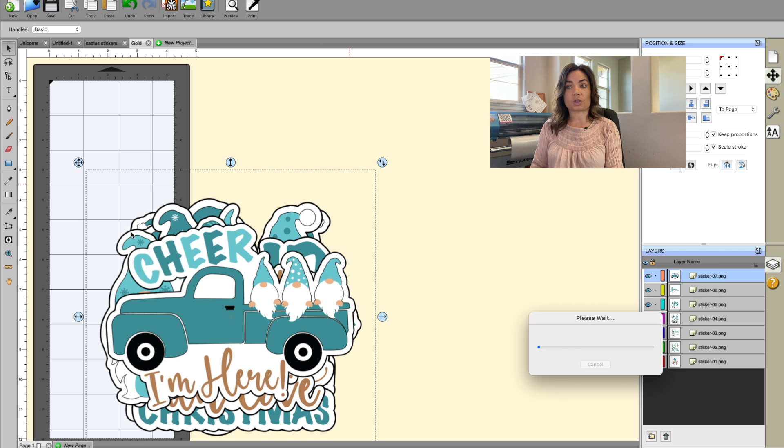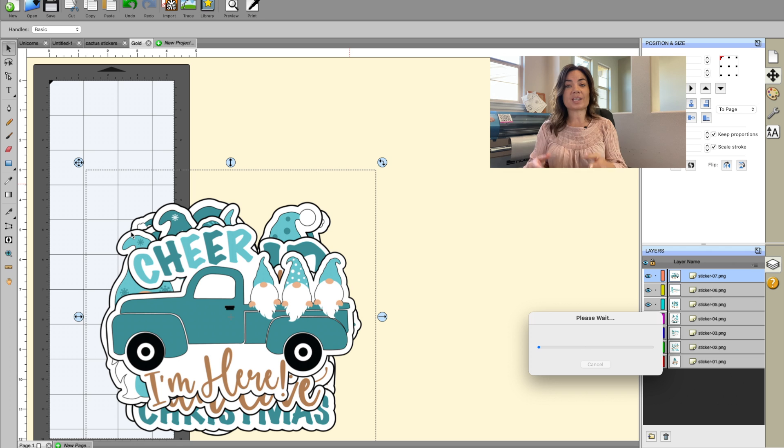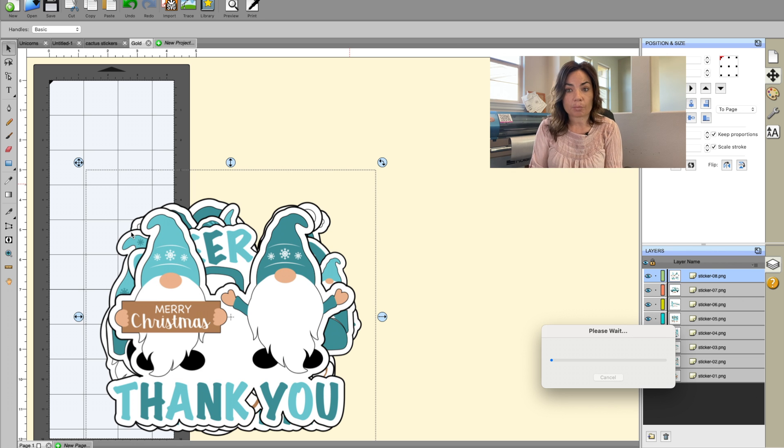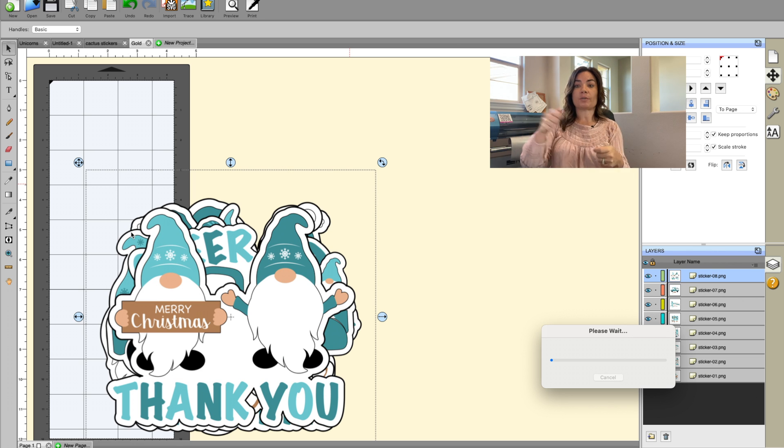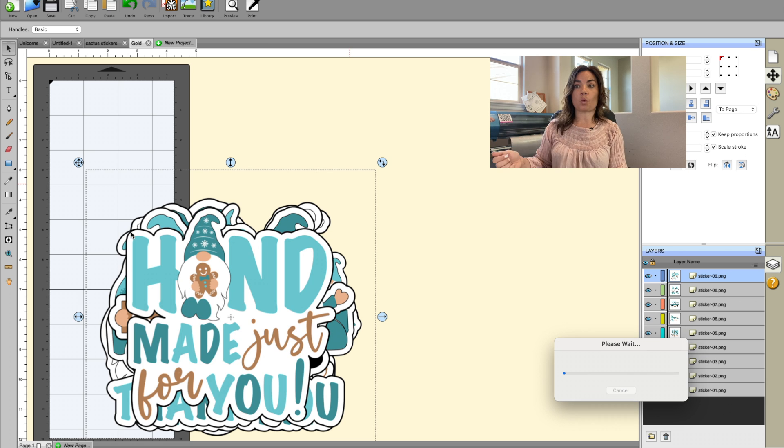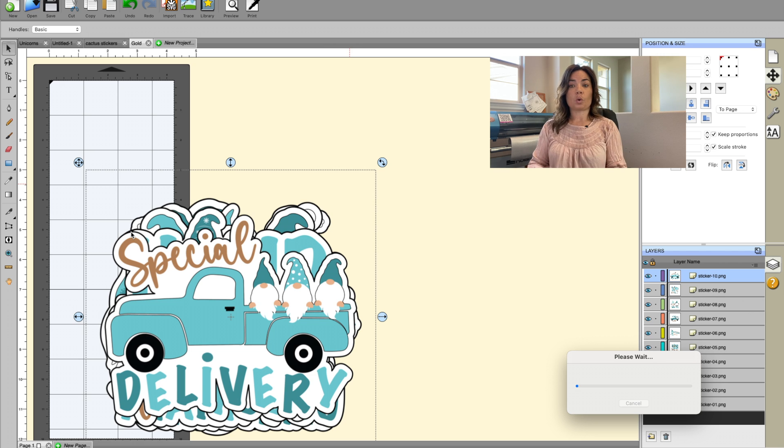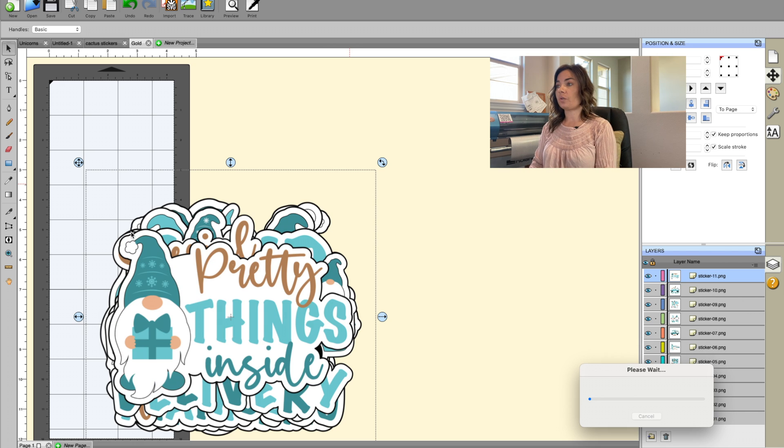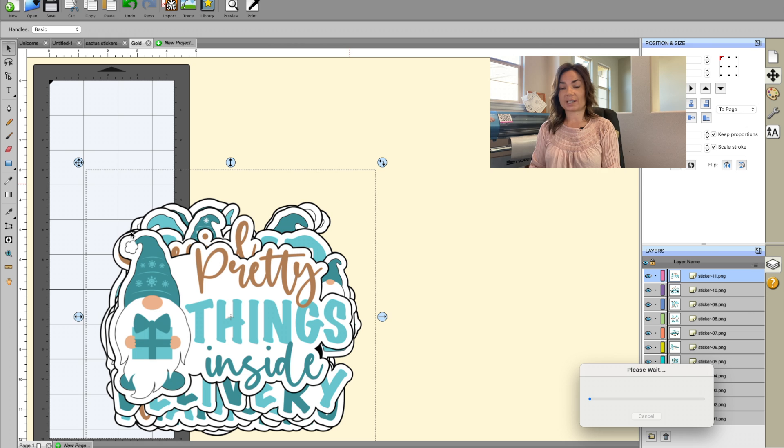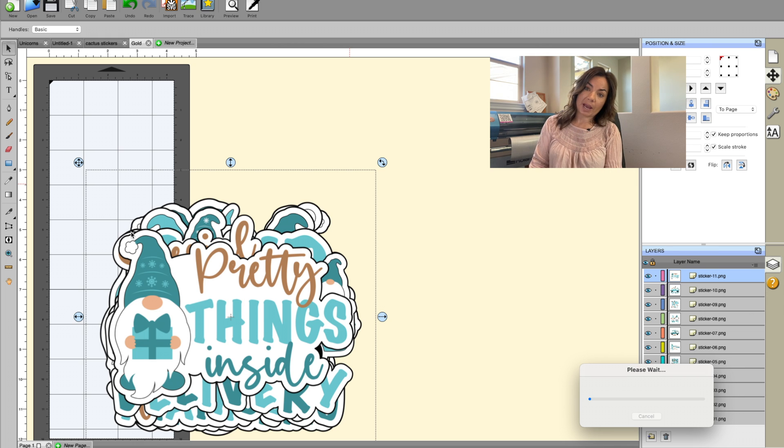So I'm going to show you that as soon as these are imported. This is super helpful to be able to bulk import this way so that you don't have to drag one at a time, one at a time, and also so you don't have to size one at a time. So once we get them all in here, I'm going to show you very quickly how to do that.